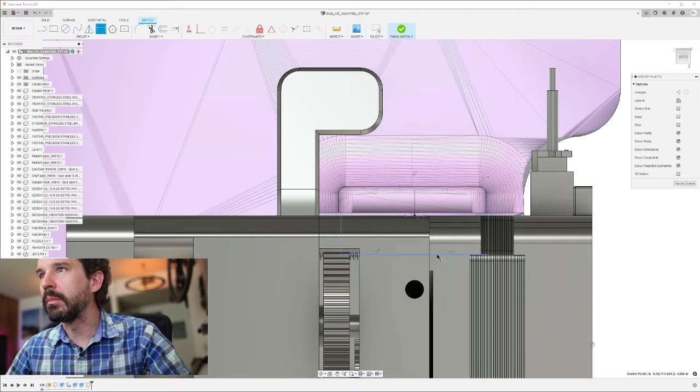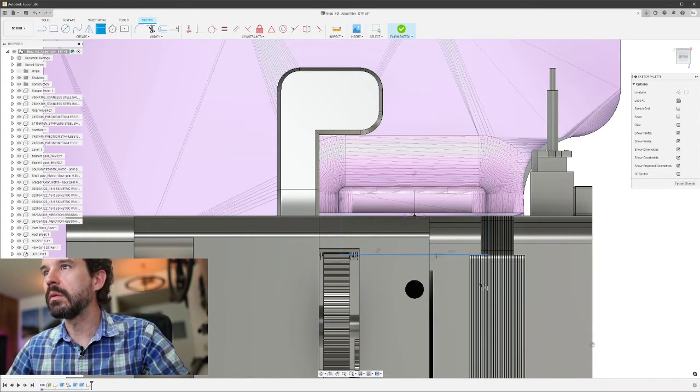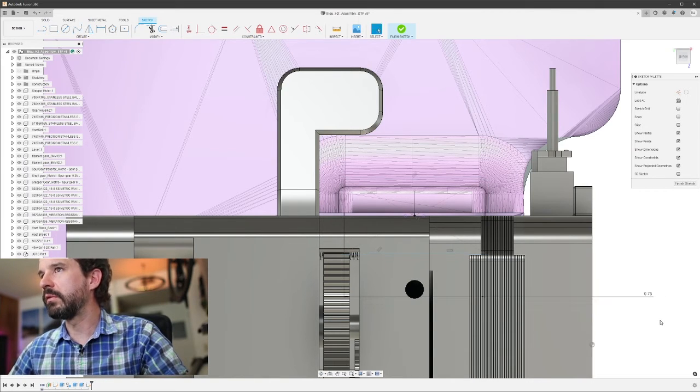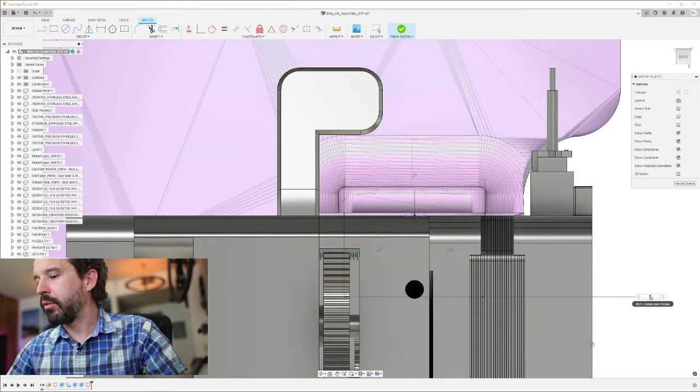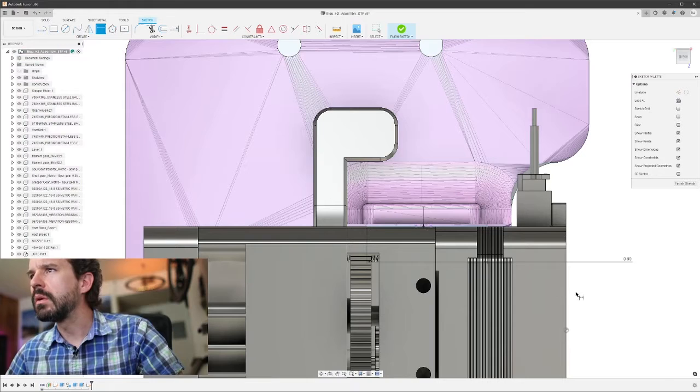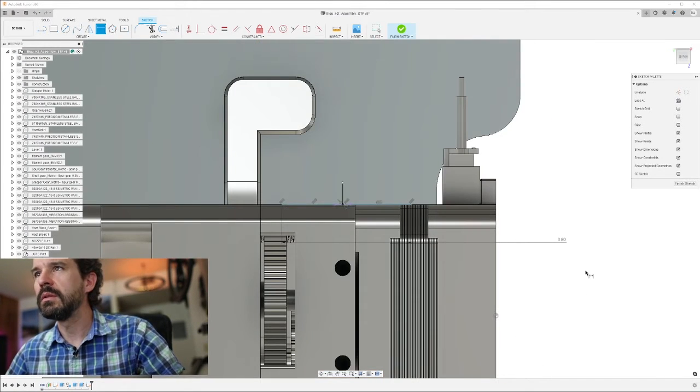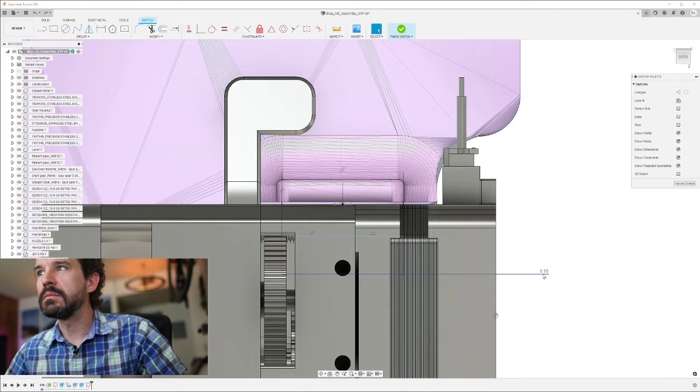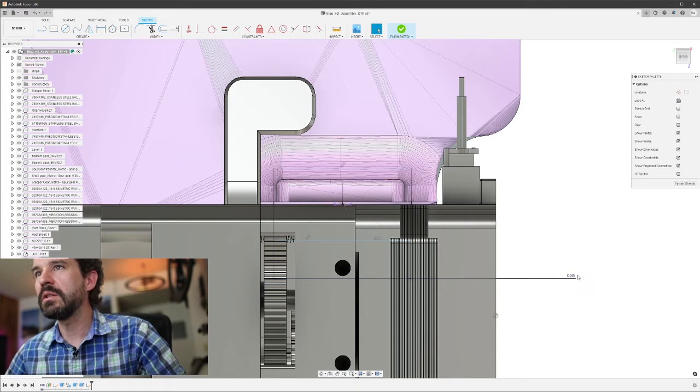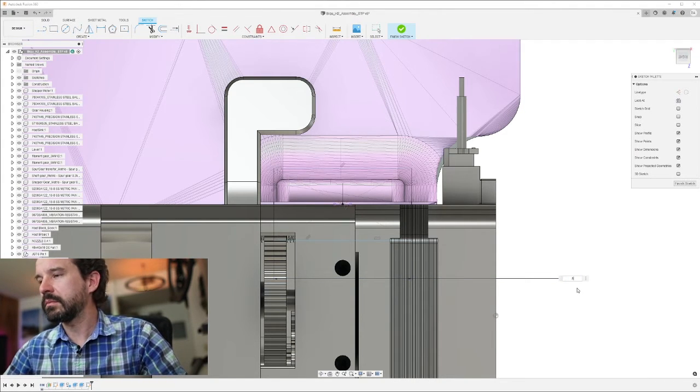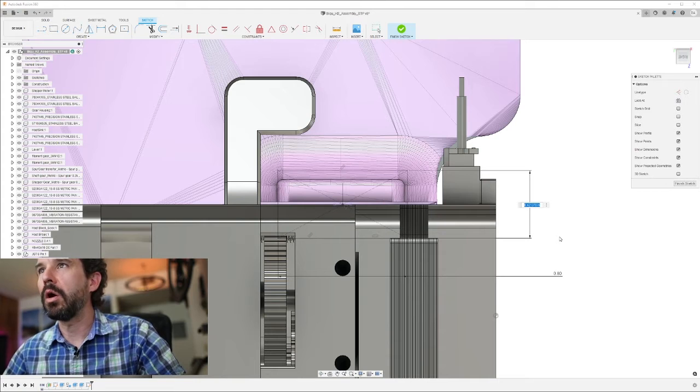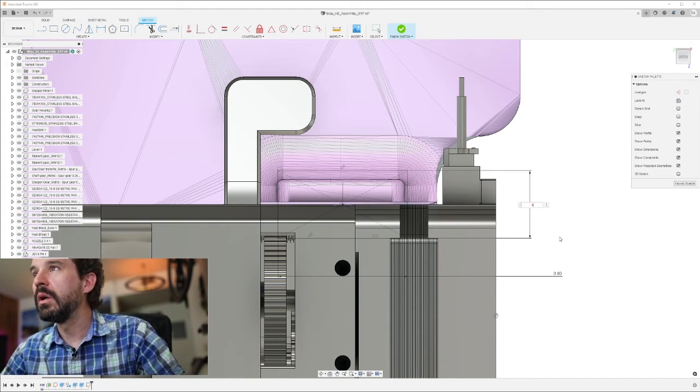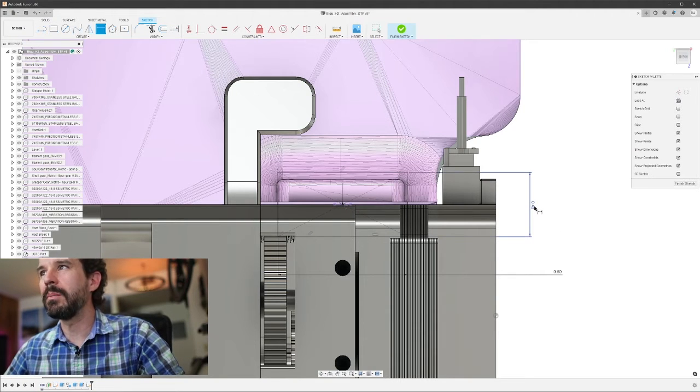Yeah, so that will be good. Okay, so now at this point, I'll dimension it. So I know exactly what I'm working with here, what the width is. Let's do 0.75. Oh, I can go wider than that, 0.8. What happened there, fusion? Okay. Sometimes fusion 360 just does weird things. There we go.